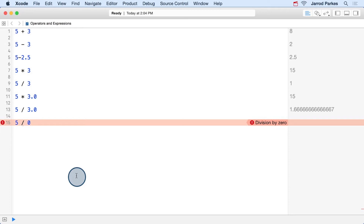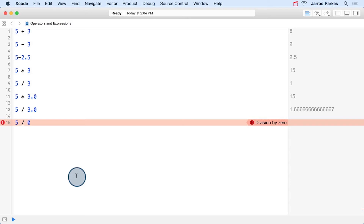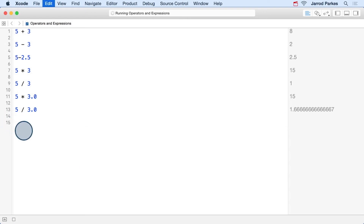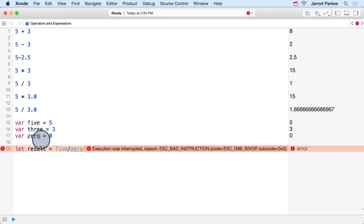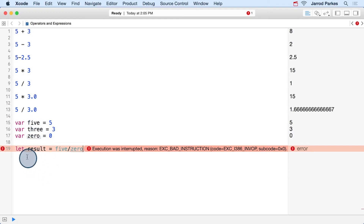But enough with these literals, let's try some actual variables now. I created these ahead of time, so I'm just going to paste them in. We have a variable for the value 5, 3, and 0. Now we're trying to do the same 5 divided by 0, a divide by 0 case — but what's going on this time?